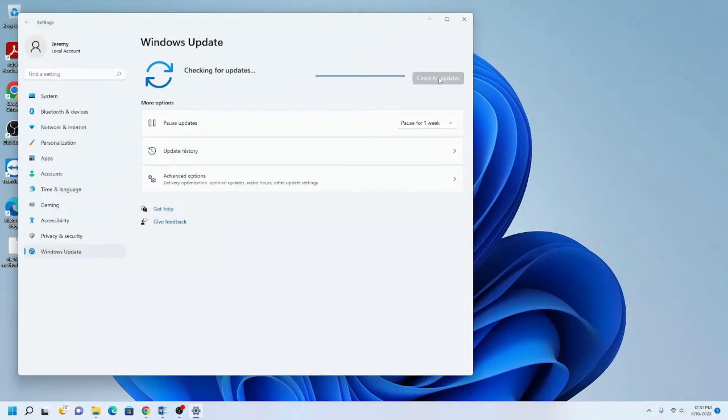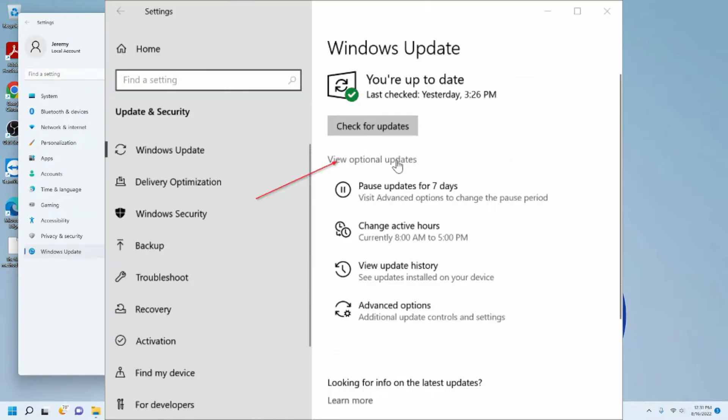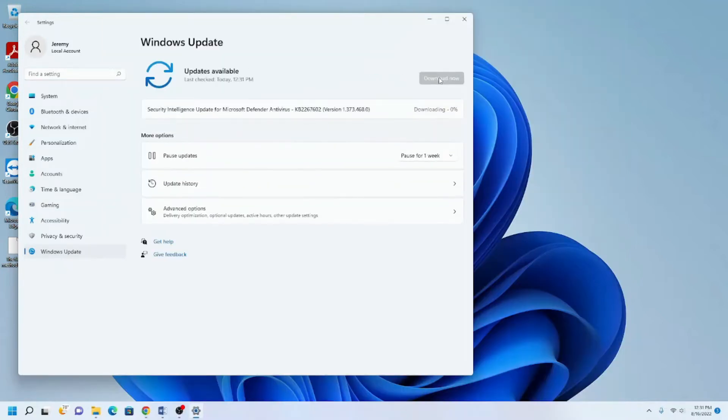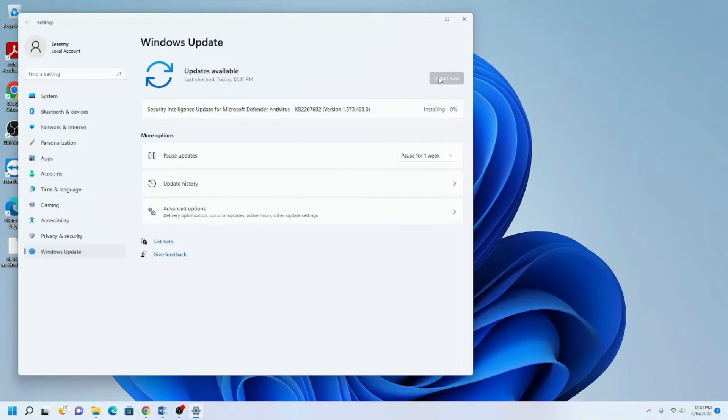you may see a link that says View Optional Updates. Once clicked, you will see all driver updates for hardware in the computer and devices connected to it such as your printer. These updates can be done alongside the computer updates.